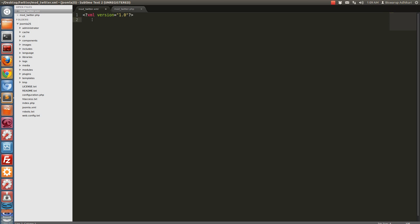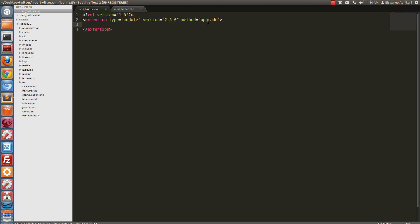Now create an extension node and close it, and mention a few attributes: extension type is 'module', version is for which Joomla version we are creating the module — for Joomla 2.5, so I put version 2.5.0. For the method, you can use 'install', but if you use 'upgrade', if the extension already exists it will automatically update. That's why I have used 'upgrade'.